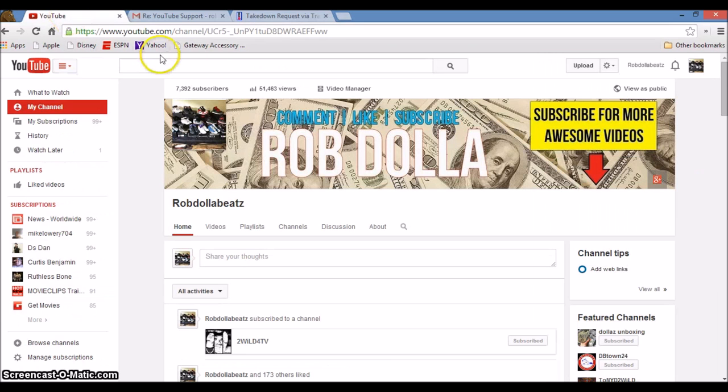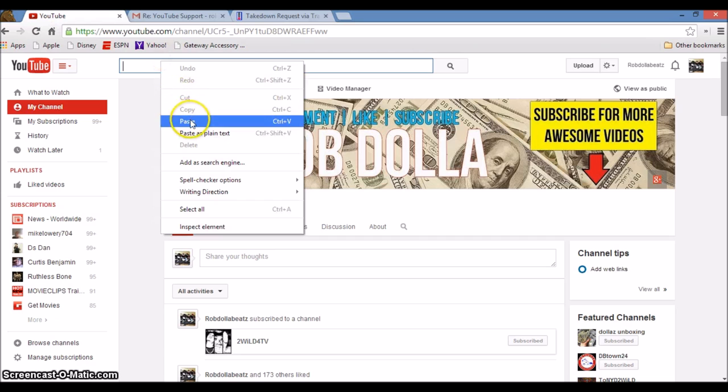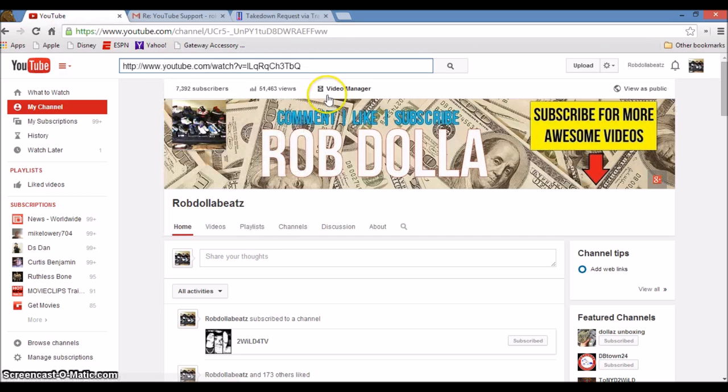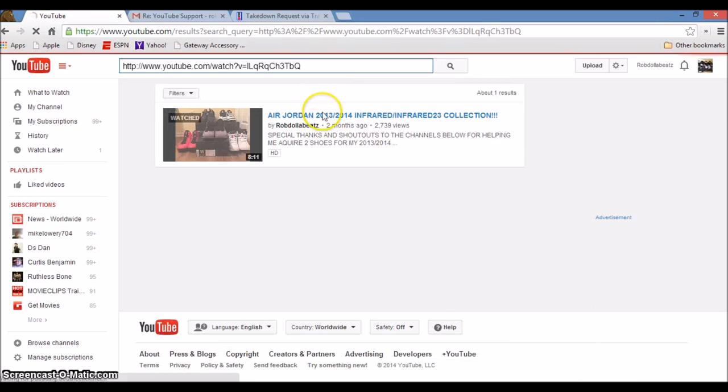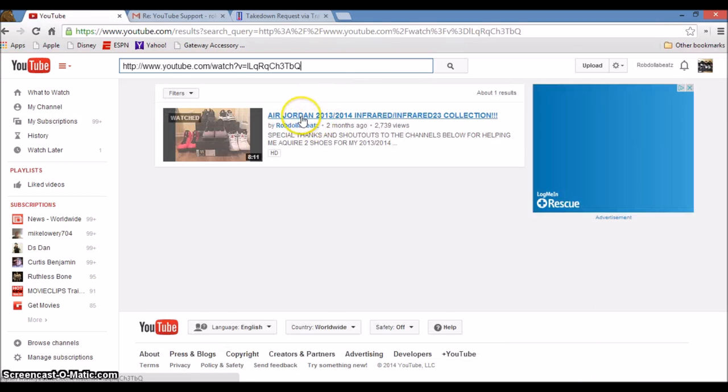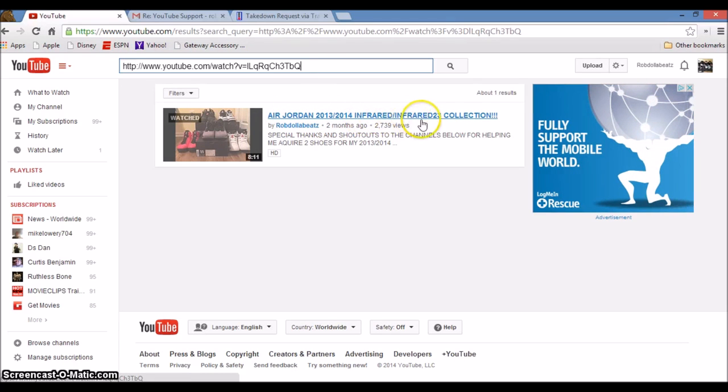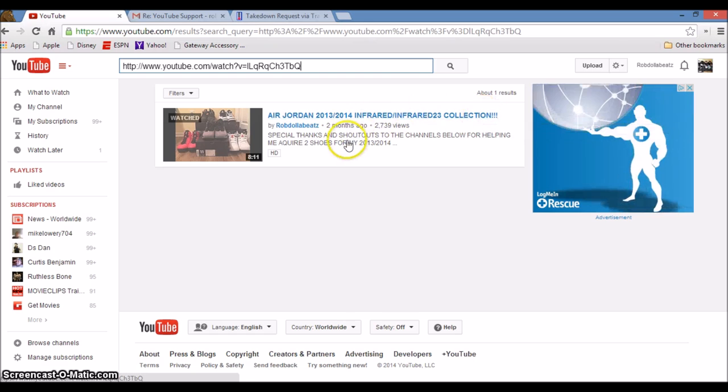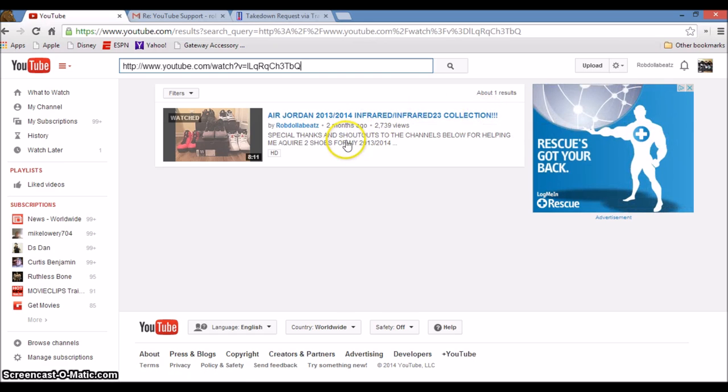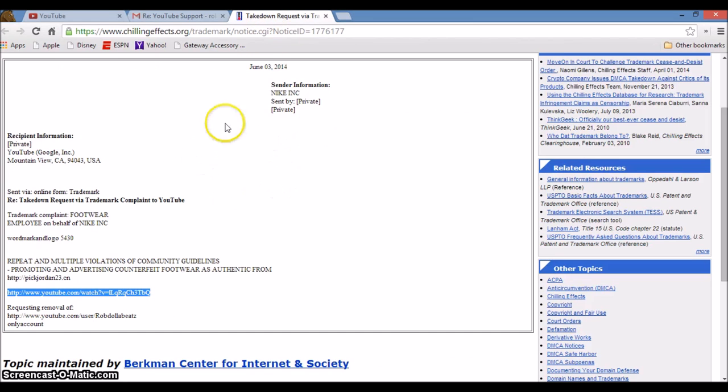So let's take this video and see what video it is. Copy, paste it here. This is my video, YouTube. Go right there. Oh! My Air Jordan 2013-2014 Infrared 23 Collection vid. They tried to take that down. That was done on, if you see right here, June 3rd, 2014.